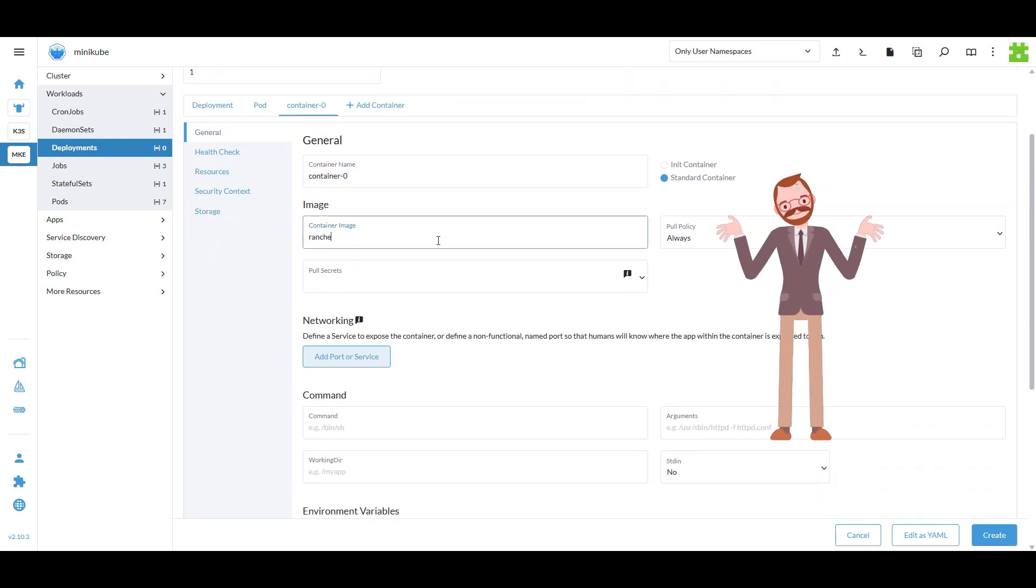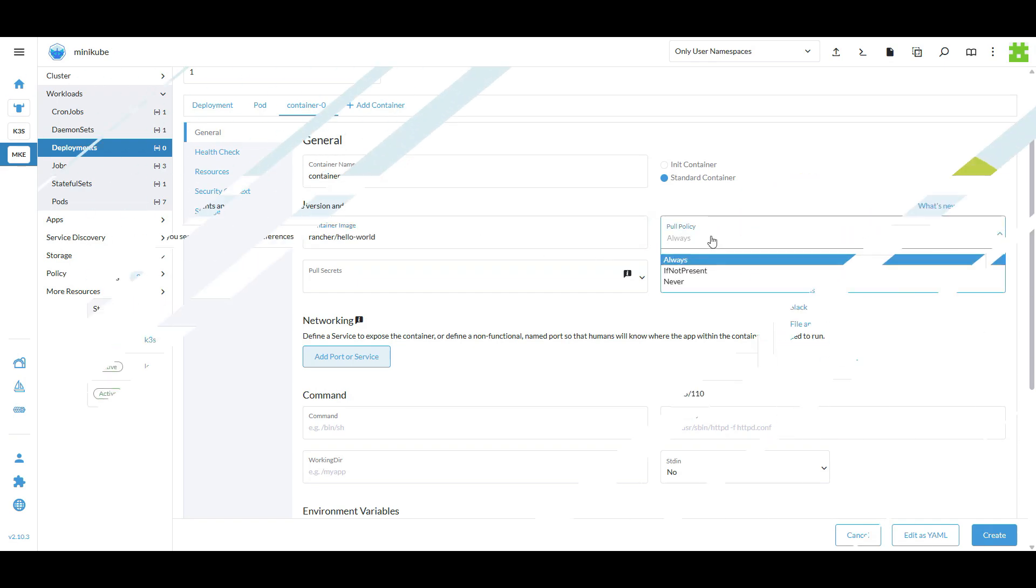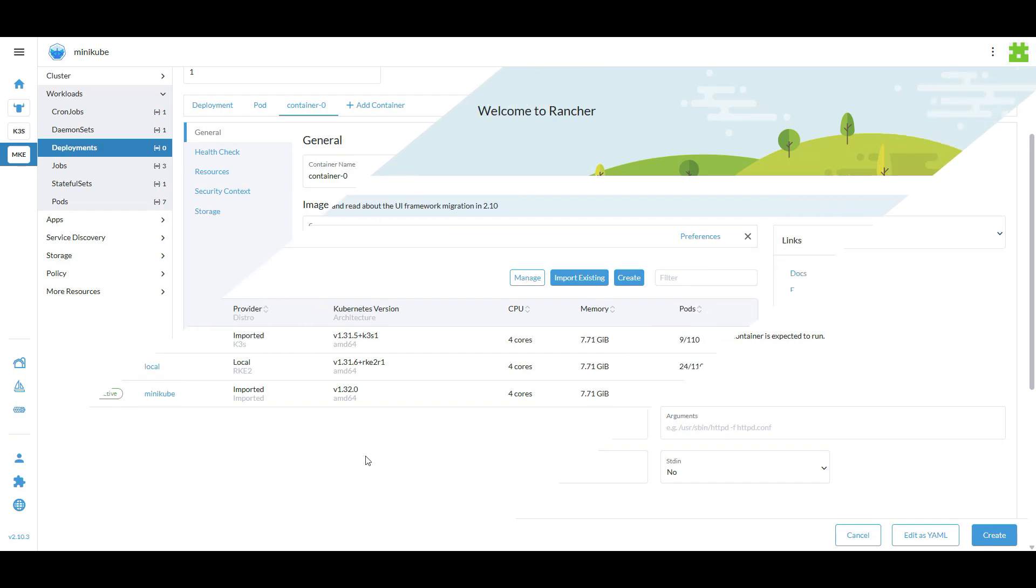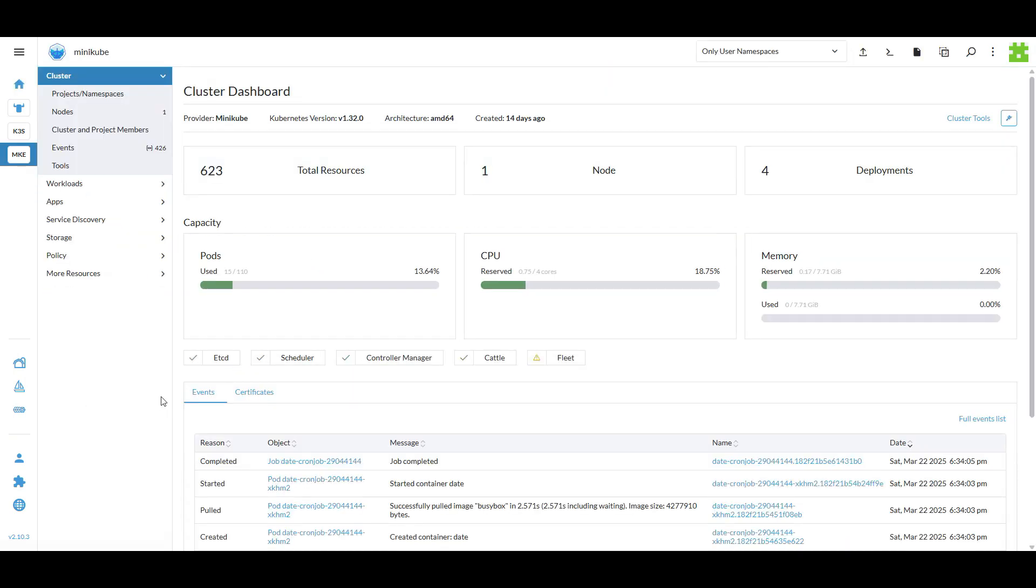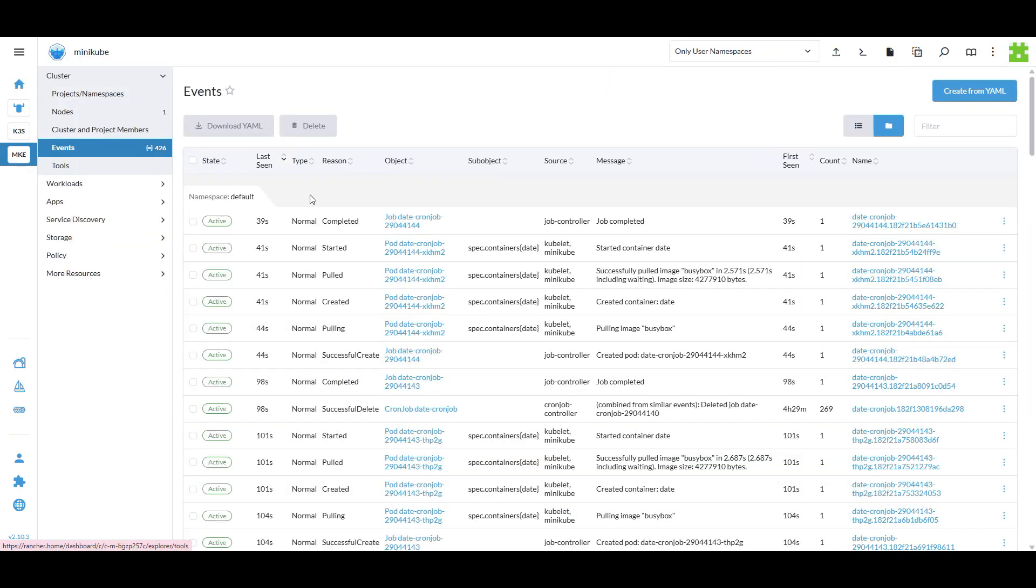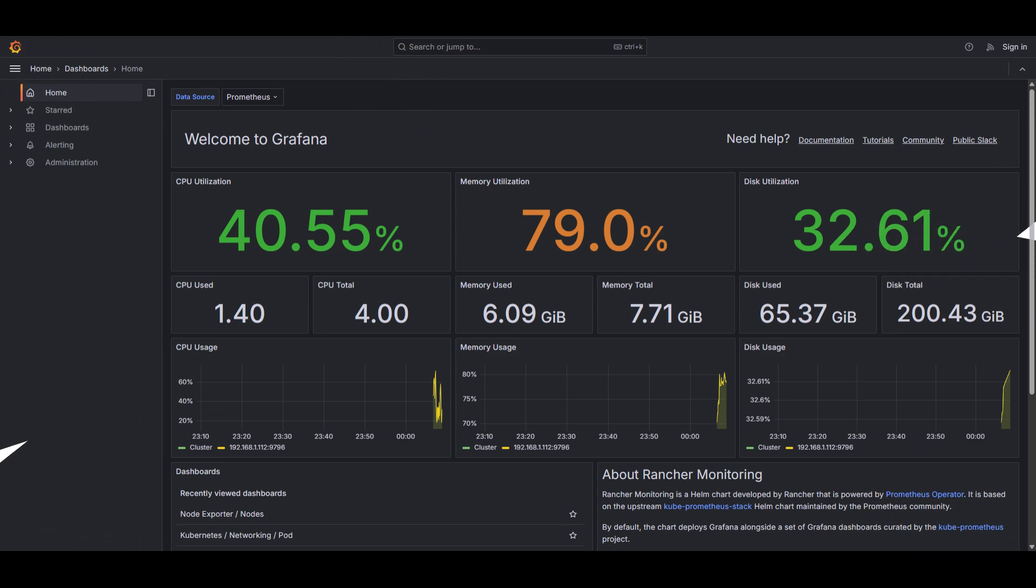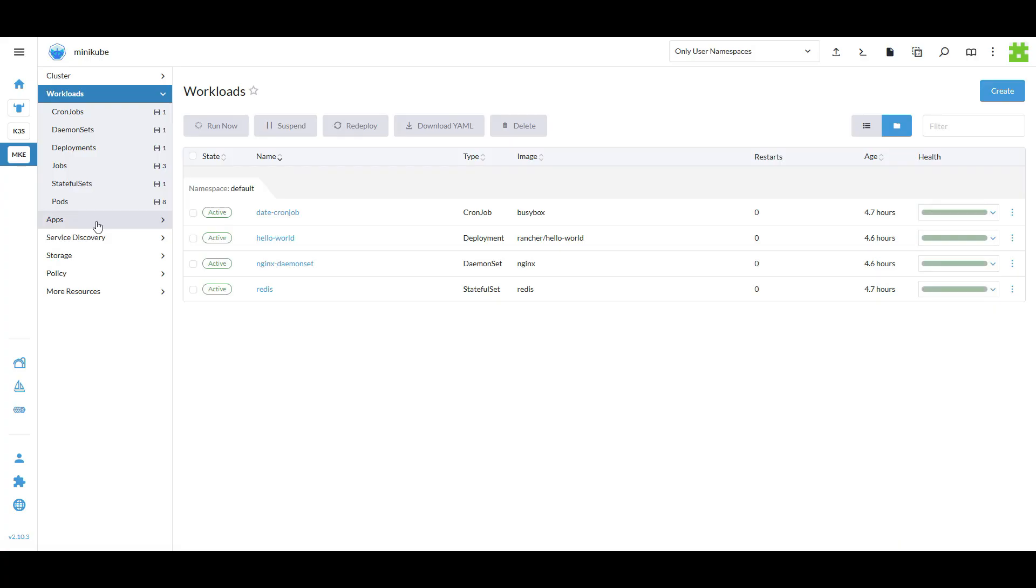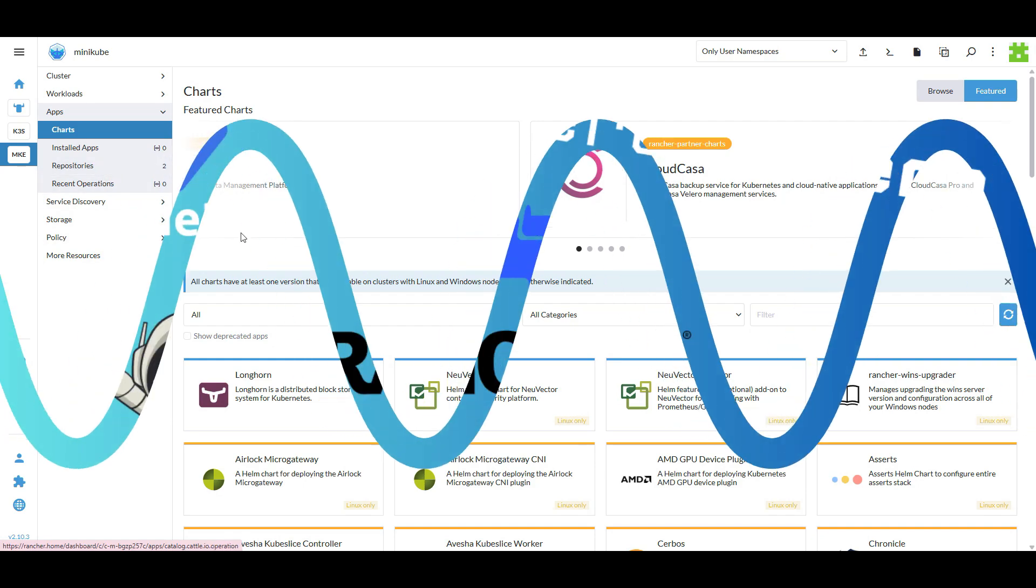Now why should you use Rancher for managing Kubernetes workloads? Rancher simplifies cluster management by providing a centralized control plane. It supports multiple clusters and ensures enhanced security and monitoring across all of them. This can significantly reduce overhead when dealing with large-scale deployments.